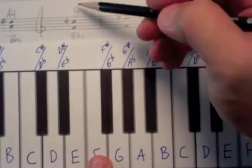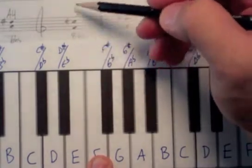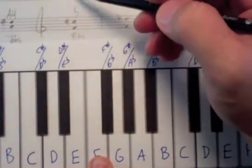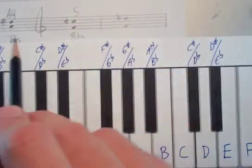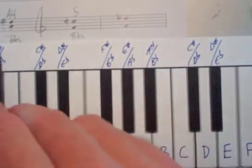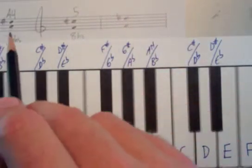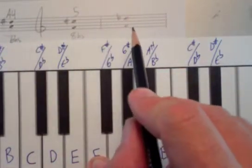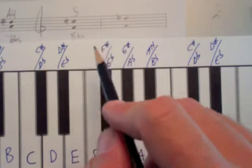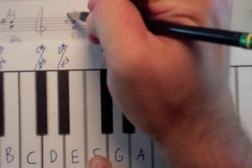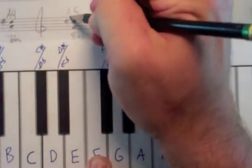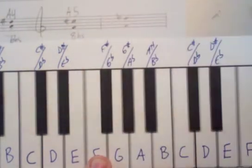So 8 half steps from F to C sharp. So vertically, we have generic interval column of 5. Horizontally, we have 8 half step row. Where those meet, you're going to see that this is an augmented fifth.